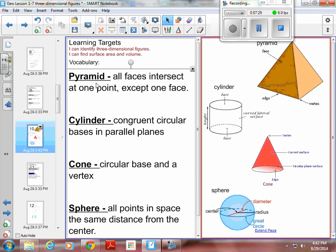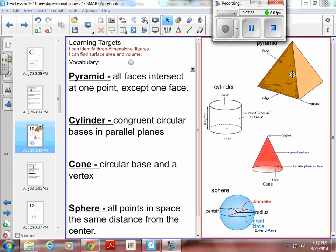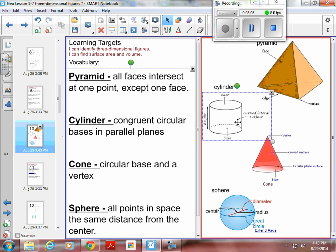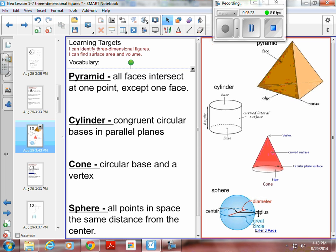Pyramids, cylinder, cone, and sphere. A pyramid has all faces intersecting at one point — face, face, and the back face all come up to one point at the top — except the base. So you've got a base, three faces, a vertex at the top, and some vertices along the bottom. A cylinder has congruent circular bases in parallel planes — the top and the bottom are parallel circles. A cone has a circular base and a vertex, with a curved surface. A sphere has all points in space the same distance from the center — no matter where you place the radius on a sphere, it remains the same length.